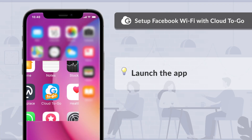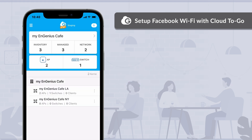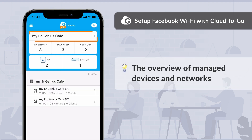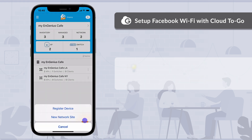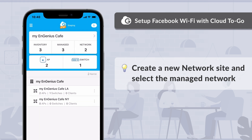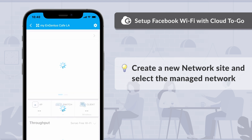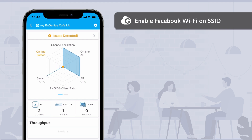Launch the Ingenious Cloud2Go app and login to your managed organization — in this case, it's My Ingenious Café. In the organization overview, you can see the summary of managed devices and networks. Tap the add icon to create a new network site, where you can create multiple networks or branches. Let's select the predefined network My Ingenious Café LA for demo purposes. Now you will see the dashboard of My Ingenious Café LA.